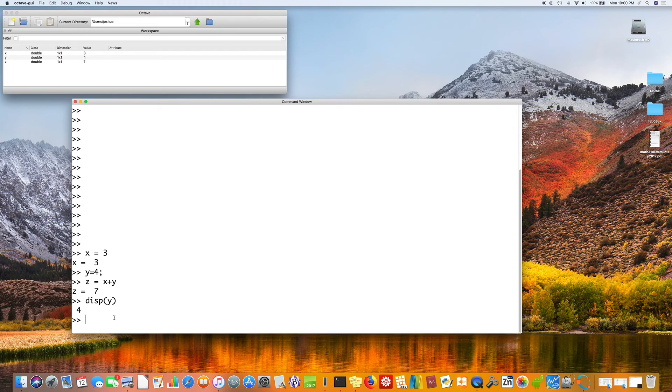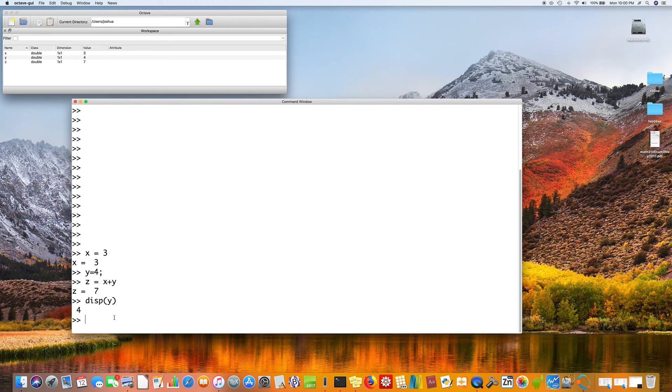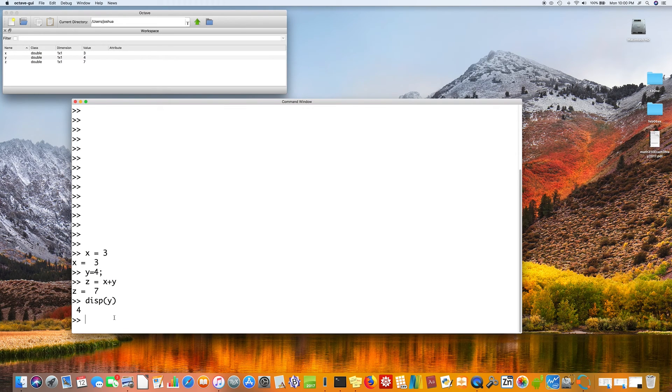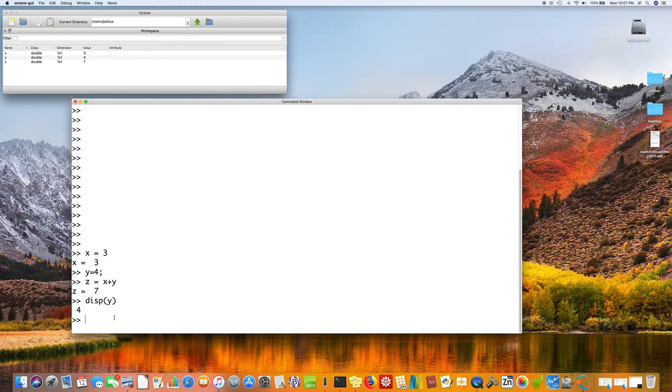So variables are pretty straightforward. They're not super interesting. They might make formulas a little bit easier if you, especially if you have a lot of variables and you need to change some of the values.